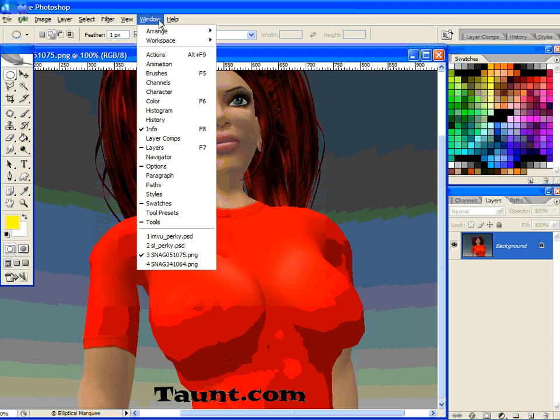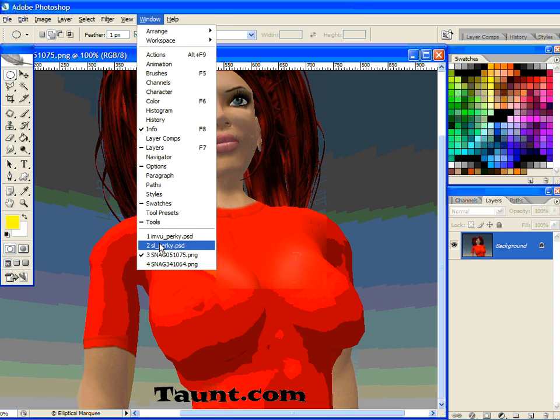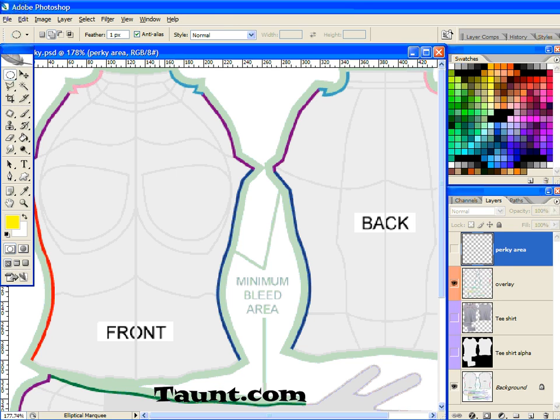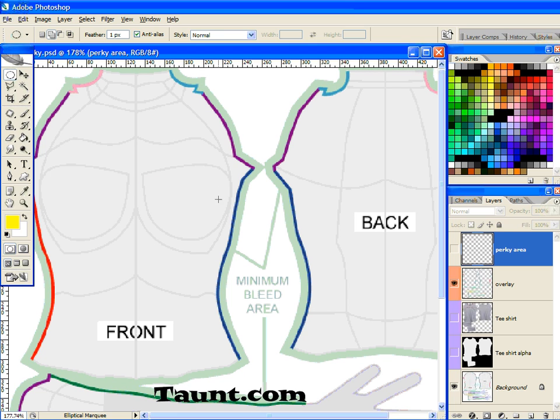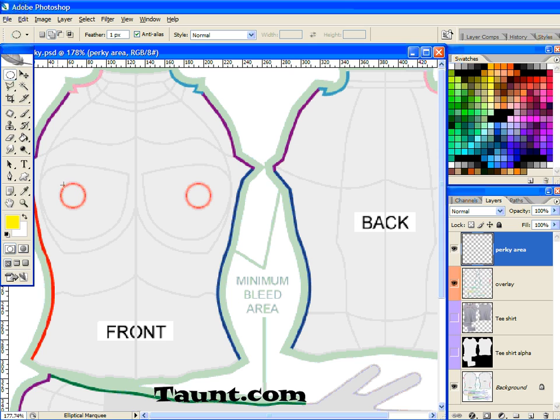So the first thing we're going to do is pull open some templates, and here's the Linden Lab basic t-shirt template. You might look around the web for Chip Midnight's templates or Robin Wood's. They're a lot easier to work with because they're so detailed. I've used chips, and I found out whereabouts I want to make the perky nipple for the t-shirt, and it's going to be right around there.